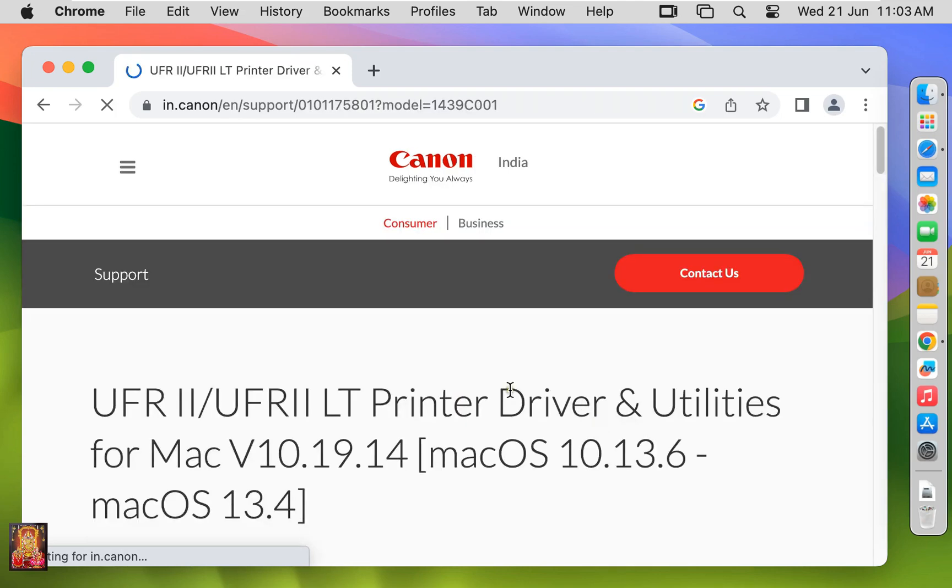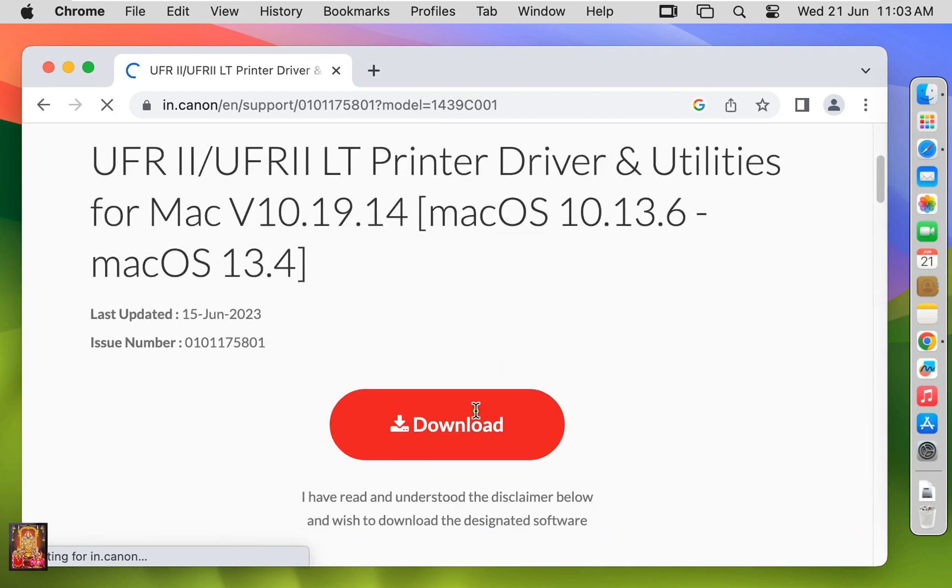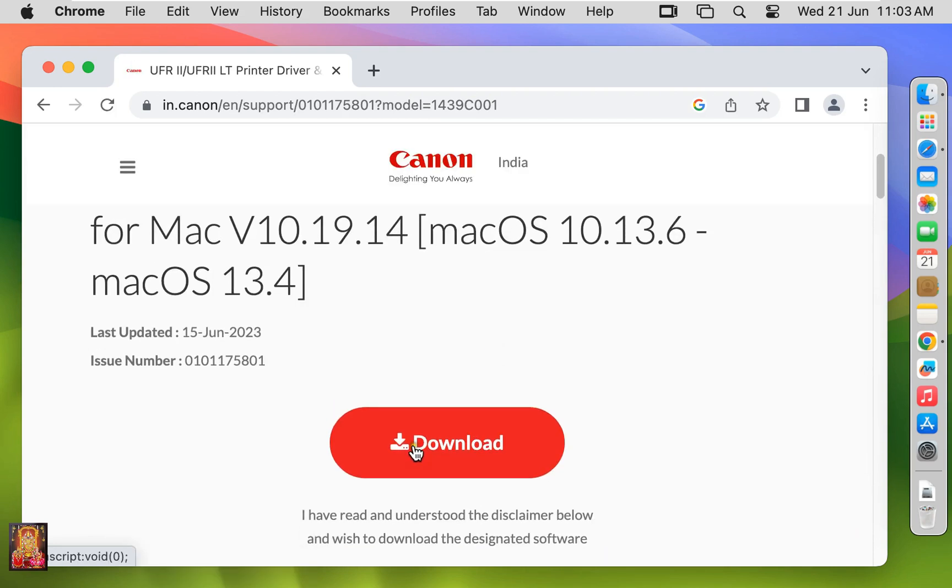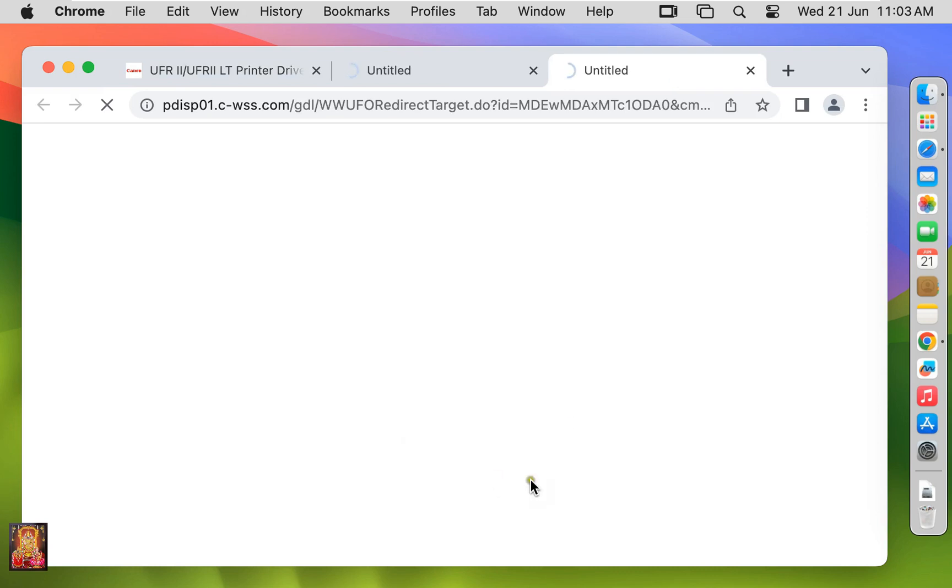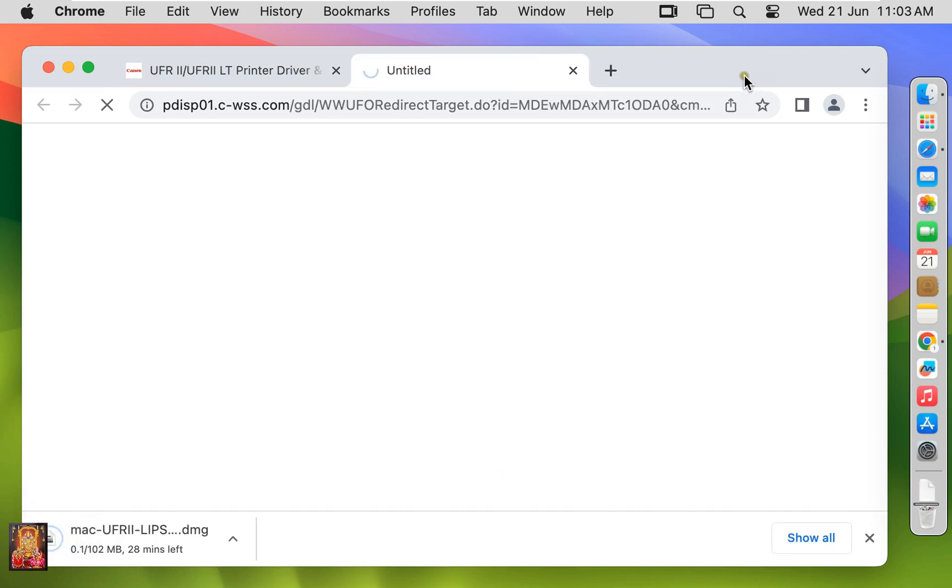Let's scroll down a little bit. Click Download. Now the downloading is started.